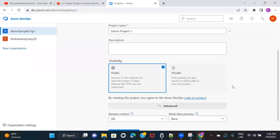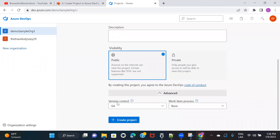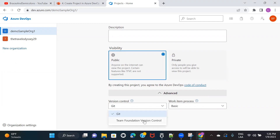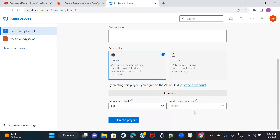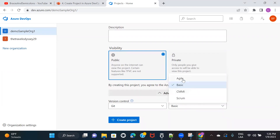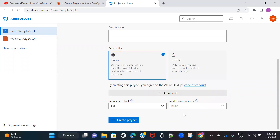Now I'll fill out the information — 'Demo Project One' — and make it public. There's also an Advanced option. Under Advanced, it shows Version Control and Work Item Process. For version control you have two options: Git and Team Foundation Version Control. If you're using source code you can use Git. For Work Item Process, there are four options: Agile, Basic, CMMI, and Scrum. I'm going with Basic for now. I'll create separate videos on the other three work item processes. This setting determines the default process Azure DevOps creates for you. Let's keep it Basic and click Create Project.